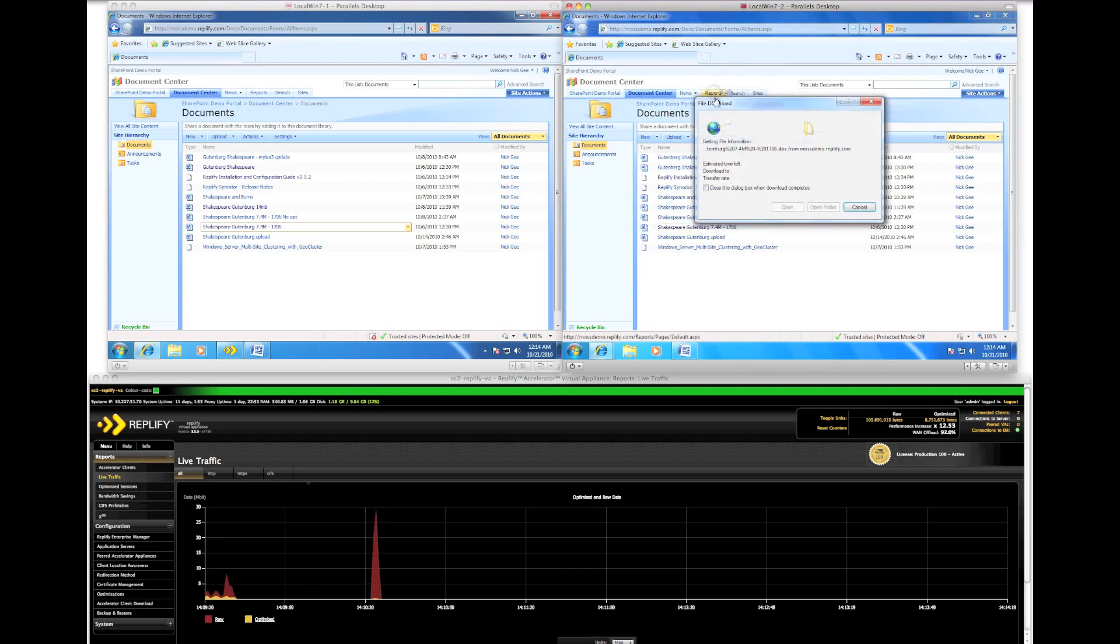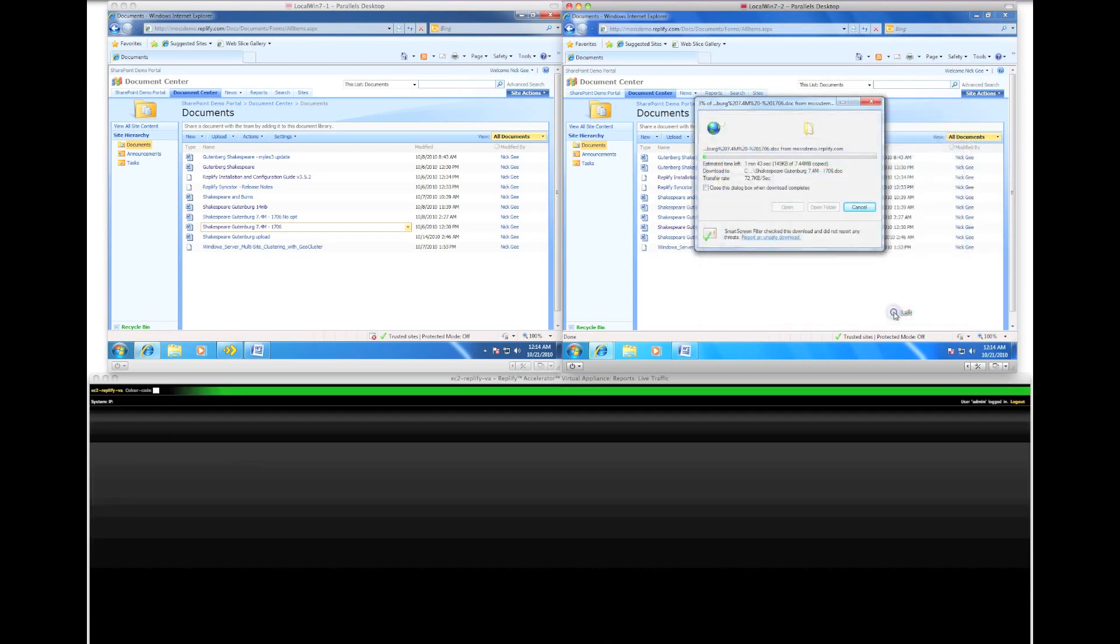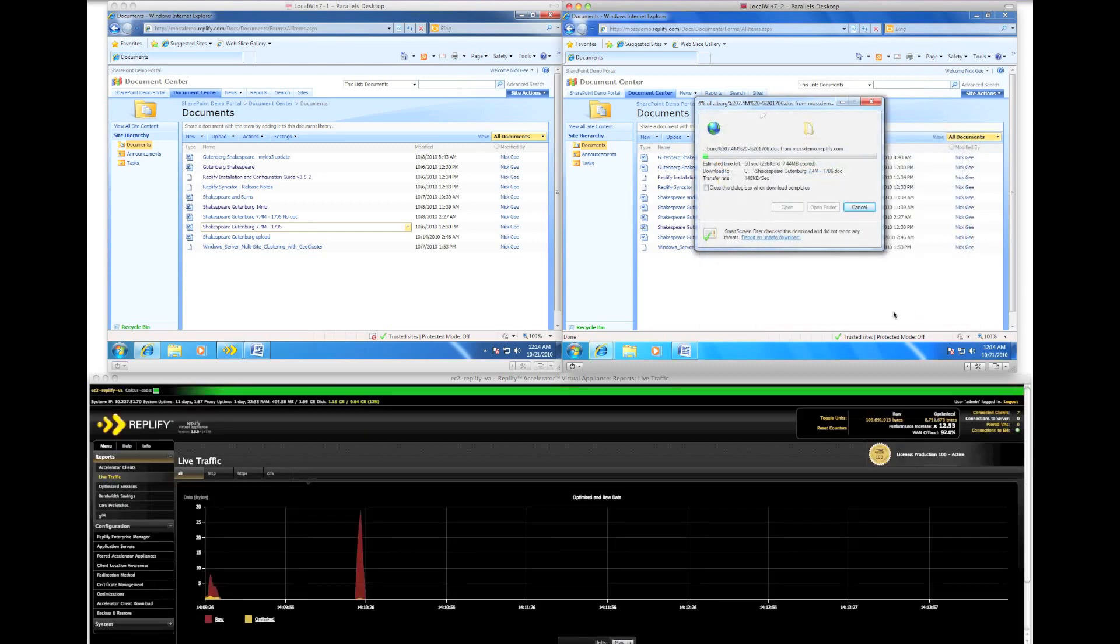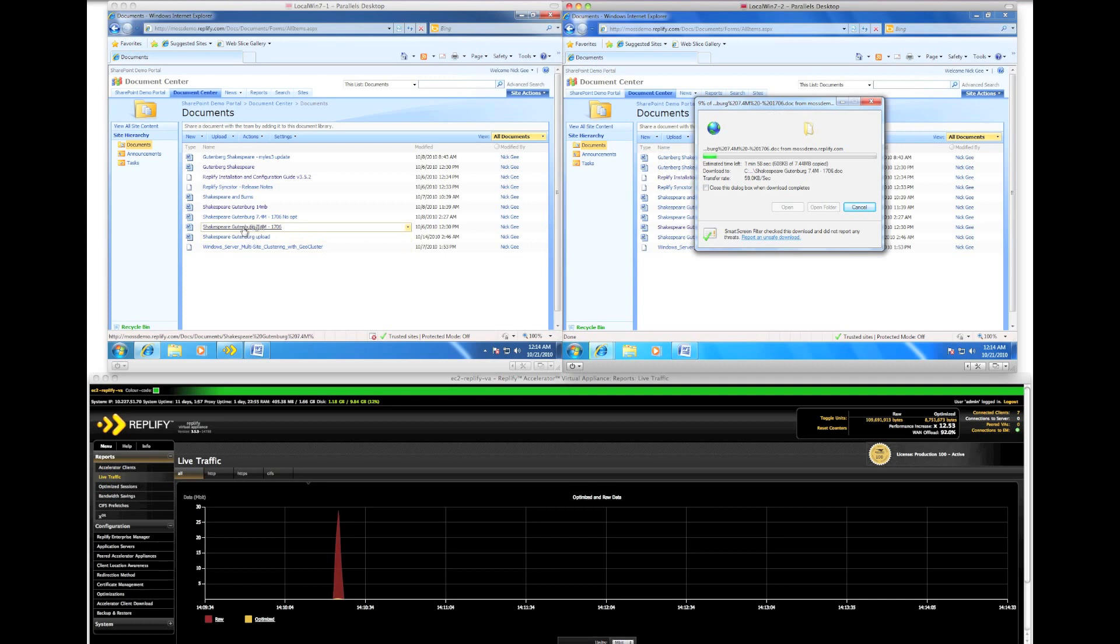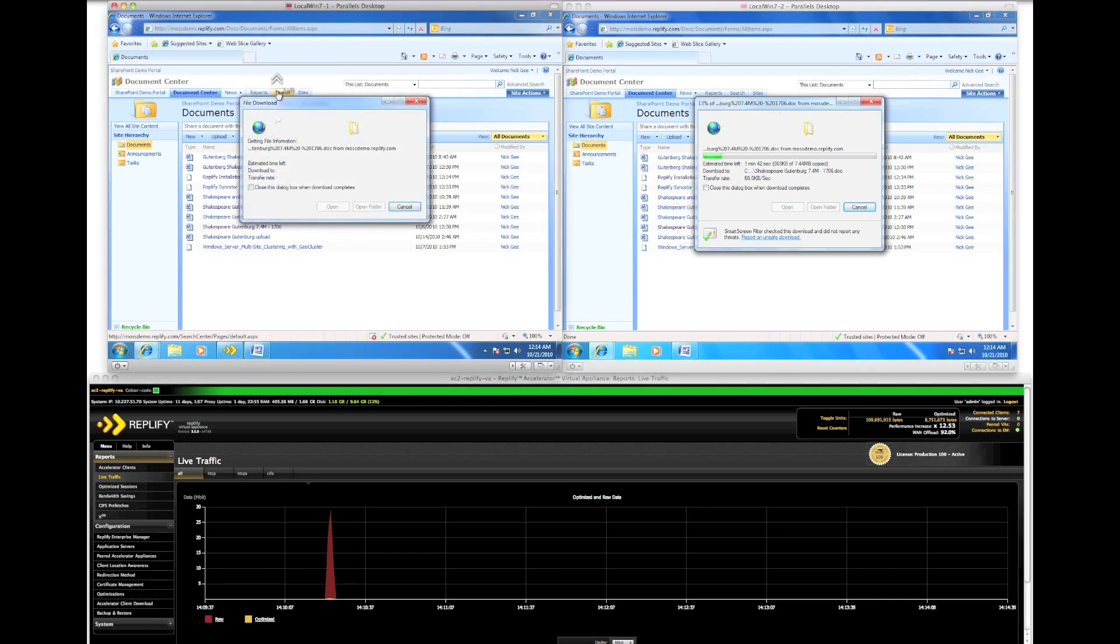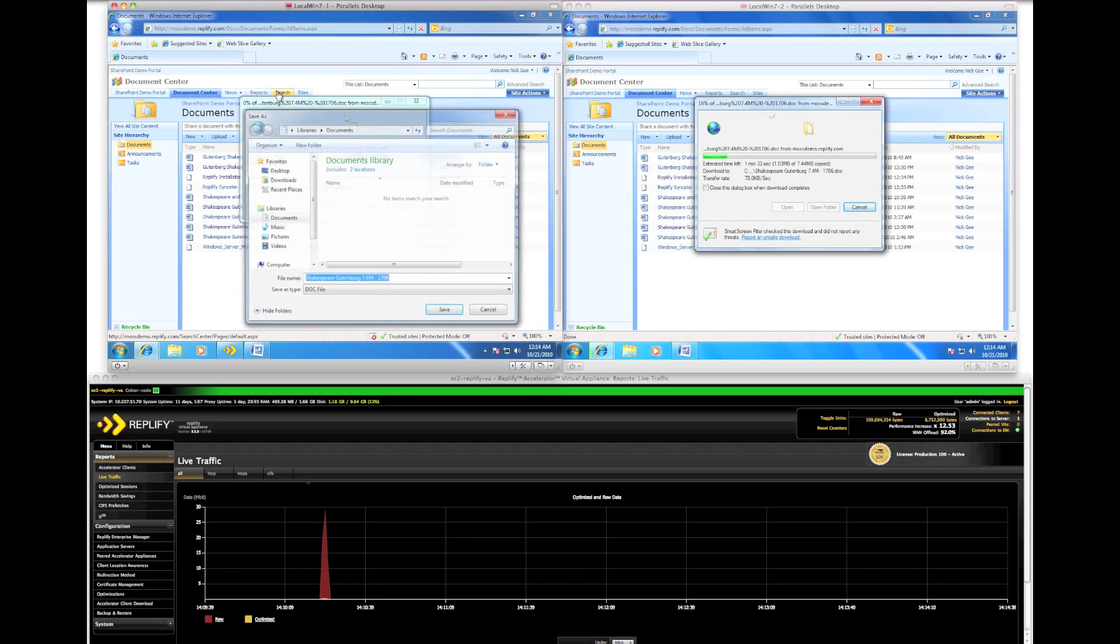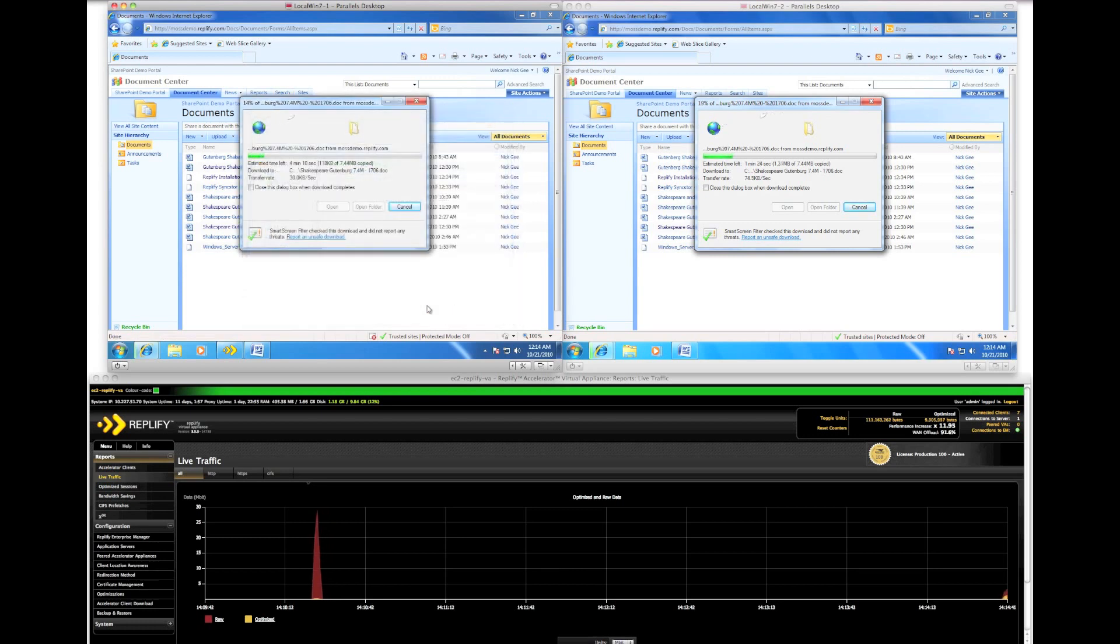On the virtual machine without RepliFi we are going to download a file from the SharePoint site. We will perform the same action on the client using RepliFi. We can immediately see a vast improvement in throughput.